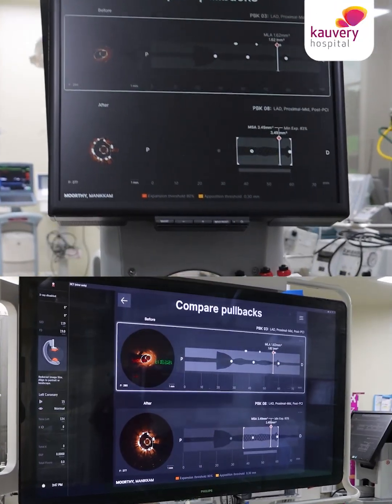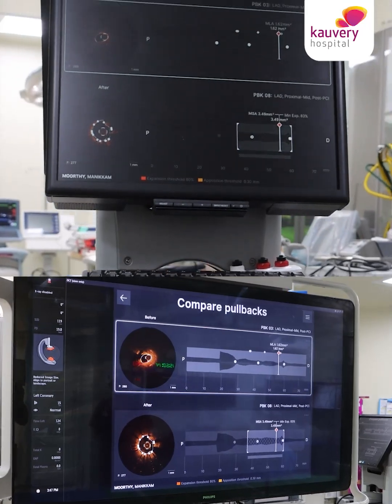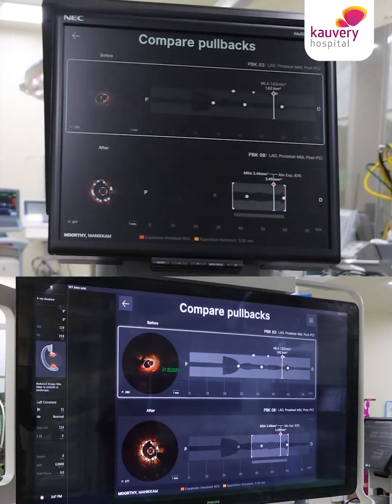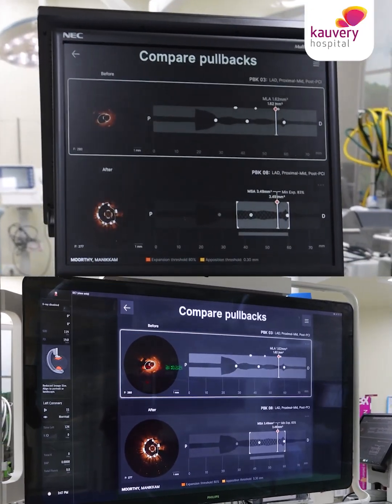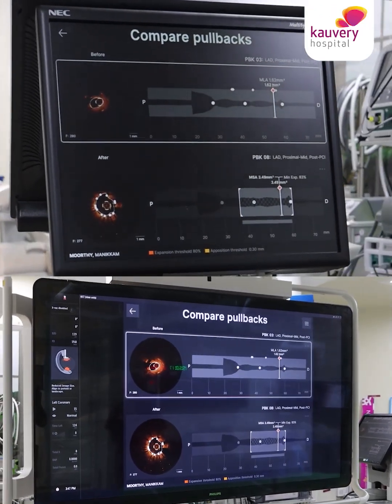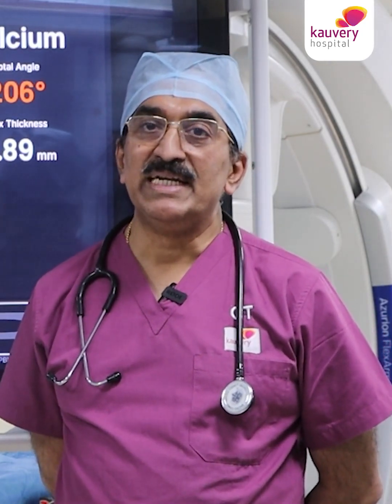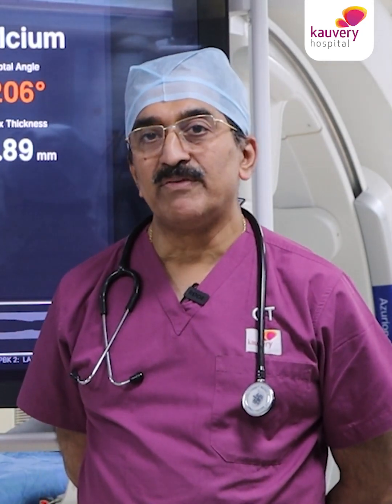Recently we have acquired a new OCT machine which incorporates artificial intelligence. It uses the new Ultrion software which delineates the coronary anatomy with amazing precision.